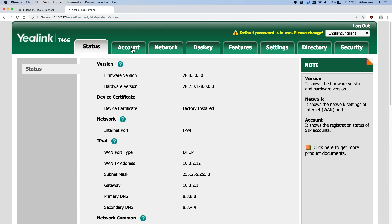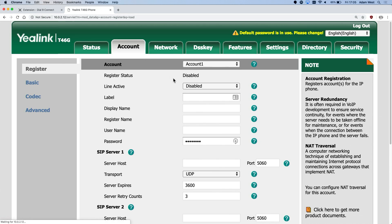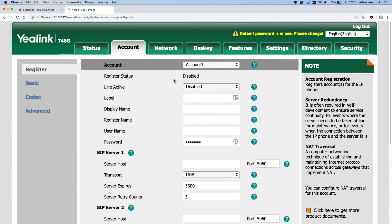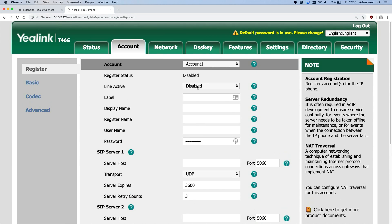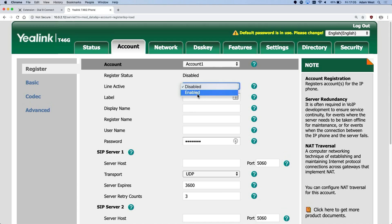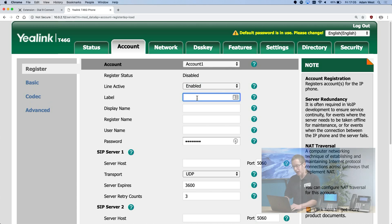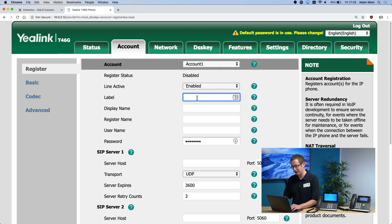From here I head to the account tab, which is where I need to enter in the details for my Dial9 extension. I will set line active to enabled and then I will set the label as my company name, which is 'My Business'.